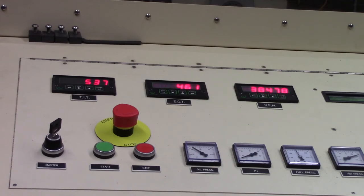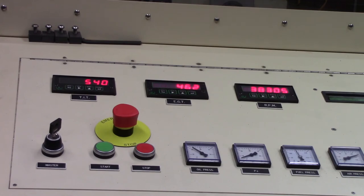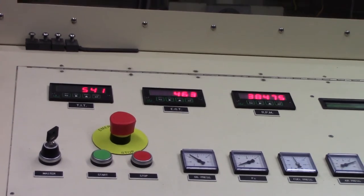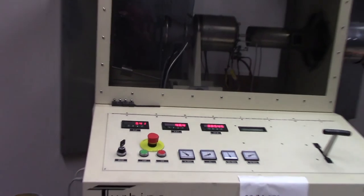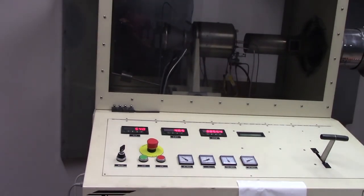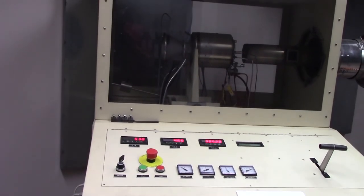There we go, back at idle. As I prepare to shut the engine down, I'll zoom out the camera so we can see everything again.